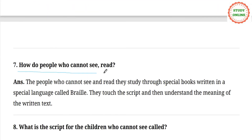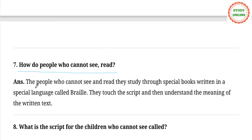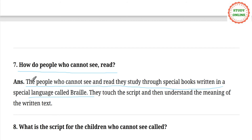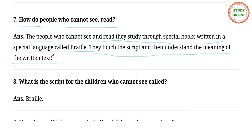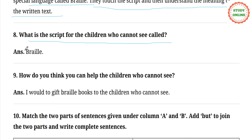Next question: How do people who cannot see read? The people who cannot see study through special books written in a special language called Braille. They touch the script and then understand the meaning of the written text. This script is called Braille.